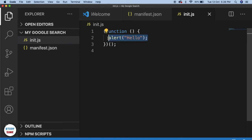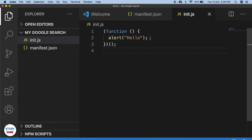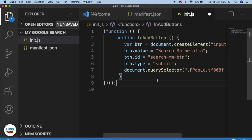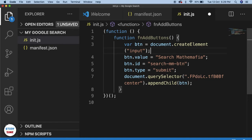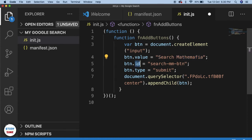Now you can write any code you want in this section and it will work for your Google web page. Let's create another search button for custom search. I have already written all the code so I'll paste it in and explain each section. The very first thing is we need to add the button — here I've created an input element whose value is set as 'Search Mathemafia', given it an ID and the type as submit.